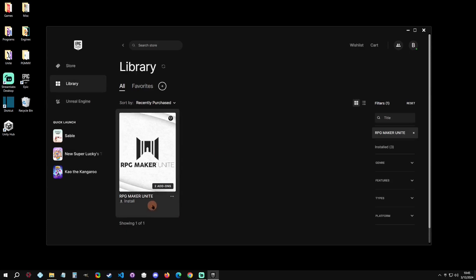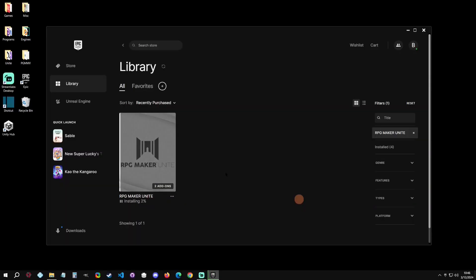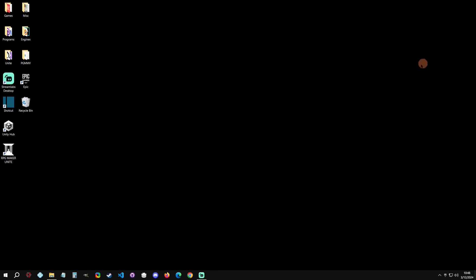And then this is where you would purchase it. It's already in my library so I'm just going to click on this. Then we're just going to click on Install. After we're done installing, we can minimize the Epic Games Store and we can just click right into RPG Maker Unite.